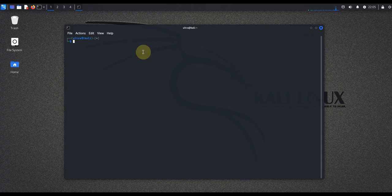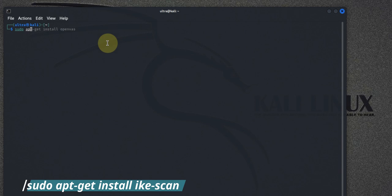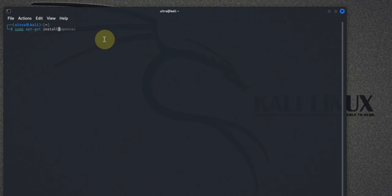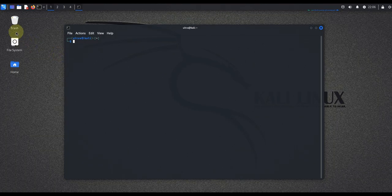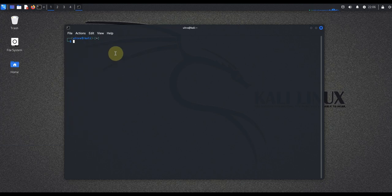IKEscan comes pre-installed in Kali Linux, but if you're using a different distribution or it's missing for some reason, you can install it using the following command in your terminal. Simply type in: sudo apt-get install ikescan, and it will go ahead and install it for you. I already have IKEscan installed since I'm using Kali Linux, so I'm not going to run that command again.